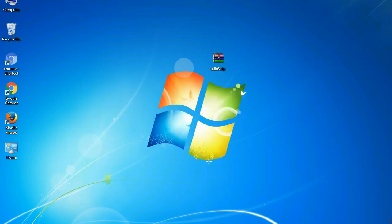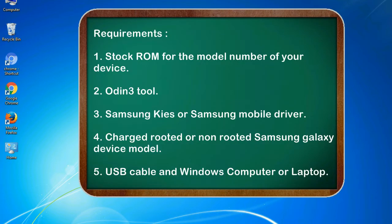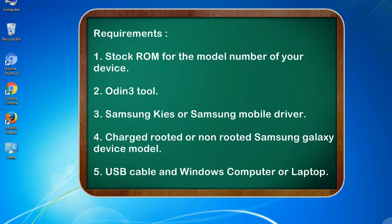This guide will make you able to upgrade or downgrade to any firmware version by using Odin 3. Requirements: 1. Stock ROM for the model number of your device. 2. Odin 3 tool.